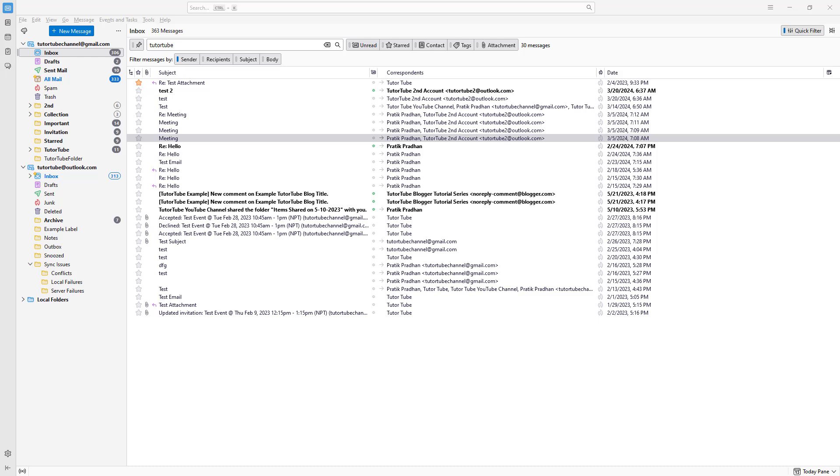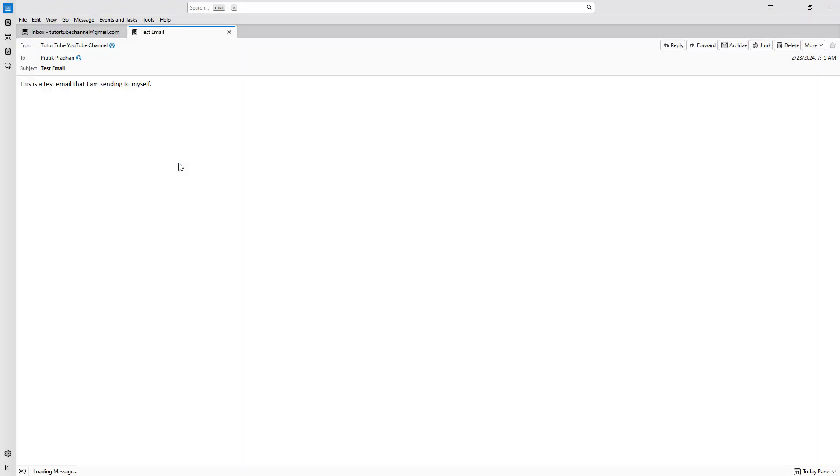Now let's learn how we can reply to and forward emails inside of Thunderbird. You can see I have some test emails right here. Let me open this up. This is a sample email I sent to myself.